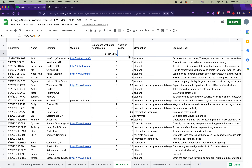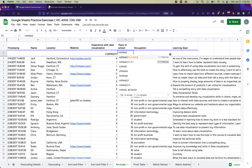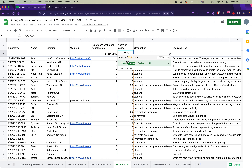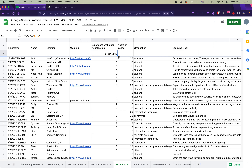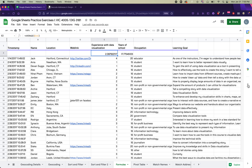To find the average years of school for respondents, instead of retyping the formula, click the tiny blue square in the bottom right corner of the cell you just calculated and drag it over to the 'Years of School' column. This pastes the same formula and applies it to the new column — a quick way to apply the same formula to multiple columns.